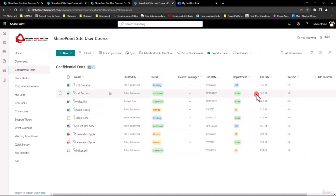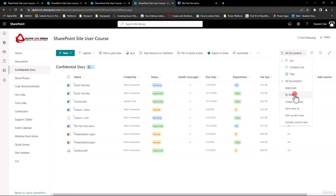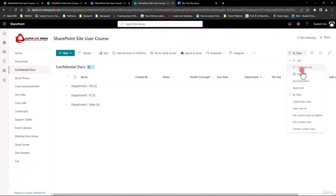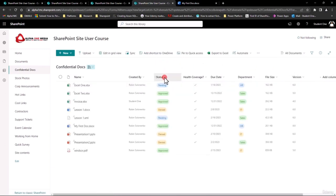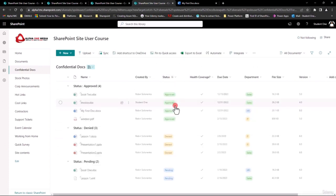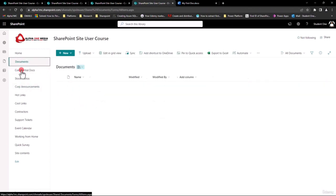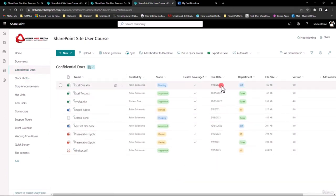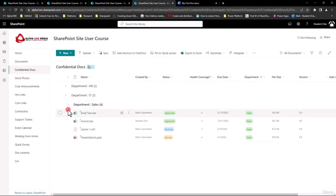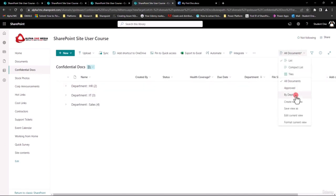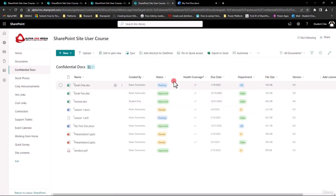We do have other options. If you remember the By Department view we made, I can also come into a column header, say Group By Status, and it does the same grouping effect just like that. But again, it doesn't keep it — it's not permanent. I go back to Documents, back to Confidential, it resets. So the permanent view is always there, whereas the Group By from the column header is temporary. I could have simply said Group By Department, and there they are — it's exactly the same concept, except the view is there all the time. And in here you can turn off the Group By and it comes back in.